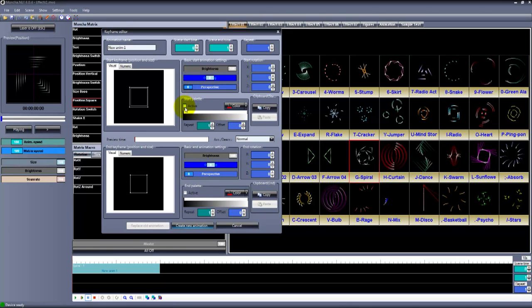If you have a solid color scene and you want to add more colors, you can change the colors to suit your imagination.